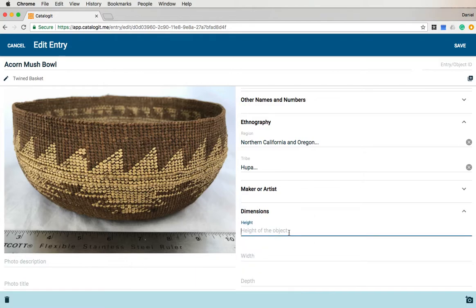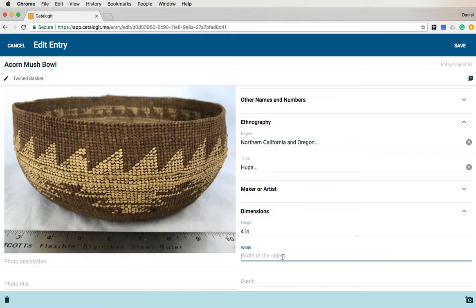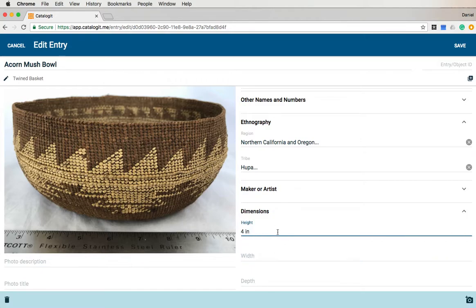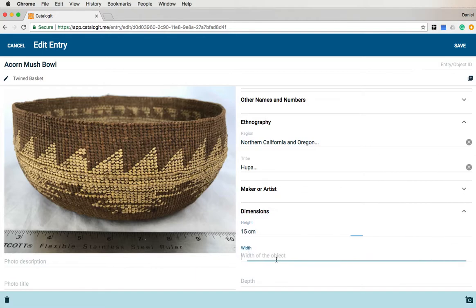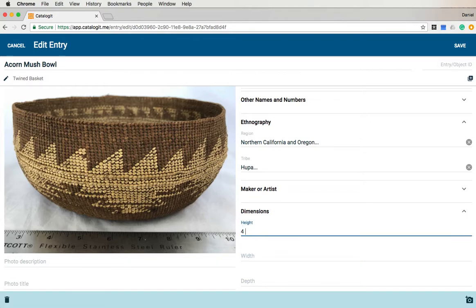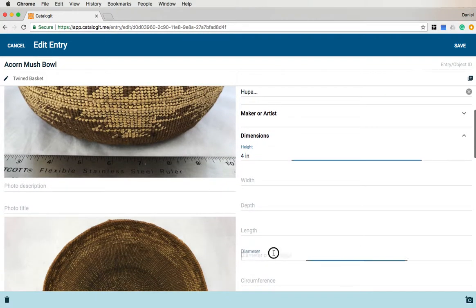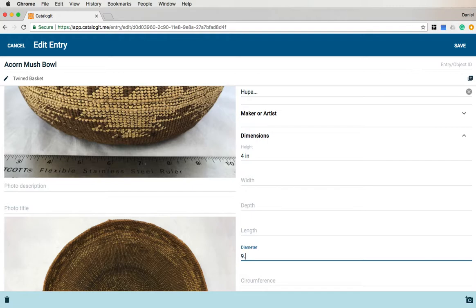But I do know its dimensions. It is four inches high. Catalog-It defaults to inches, but you can change that — if I wanted to, I could say it was 15 centimeters high and it will accept centimeters. In this case it's four inches, and it is nine and a quarter inches in diameter. I can express that as either 9.25 or as 9-1/4.